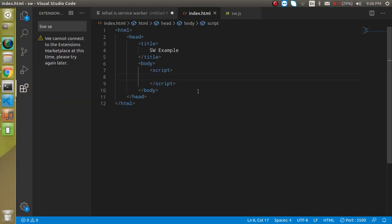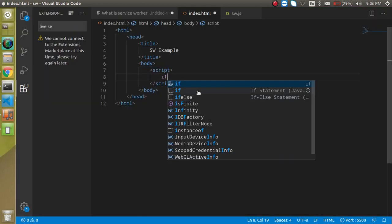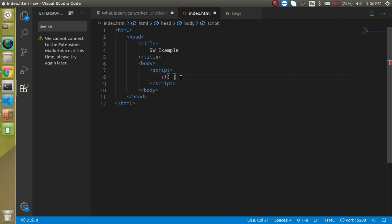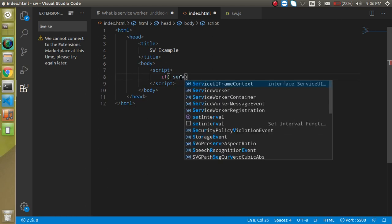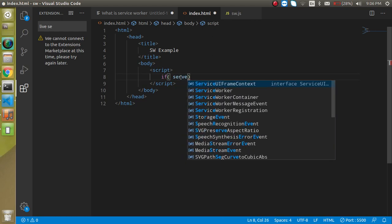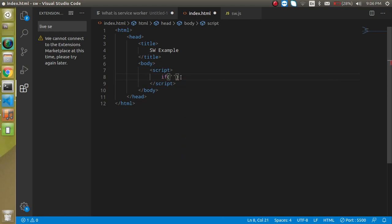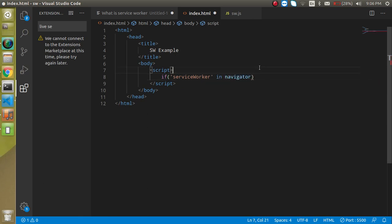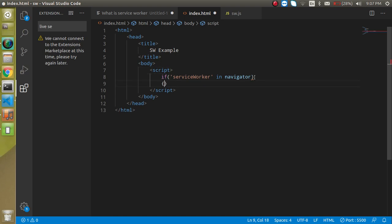That's why we always use here if service worker. You can just simply write here serviceworker in navigator. So if this is present, then we can use here if condition,